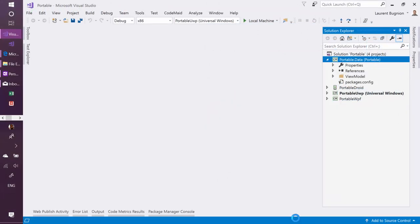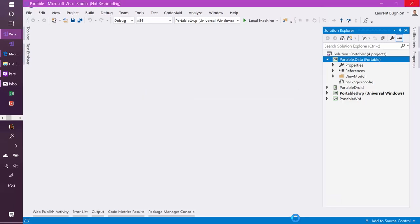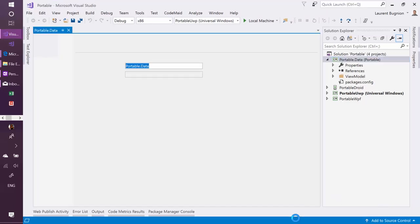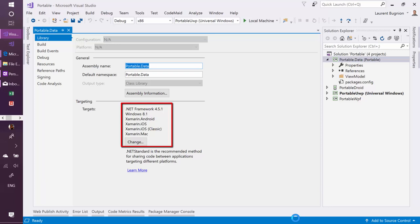If I go to check the properties, you will see that it's a Portable Class Library, which is supporting .NET Framework, Windows 8.1, so it also supports Windows 10, because Windows 8.1 and Windows 10 is the same profile.